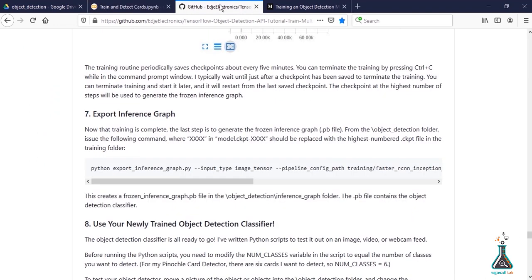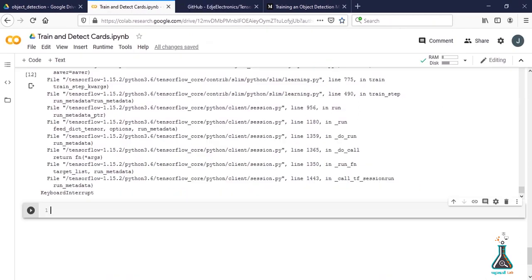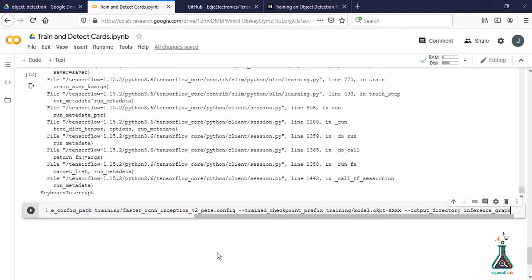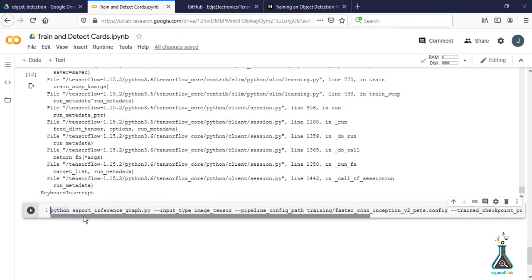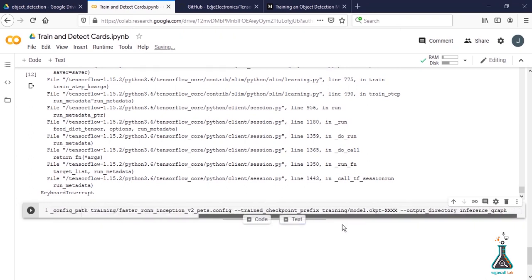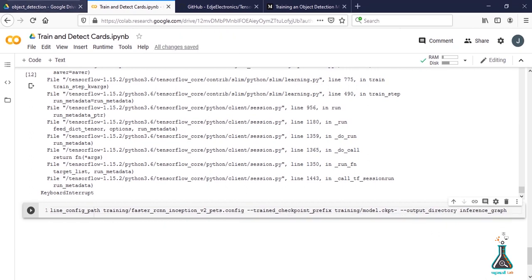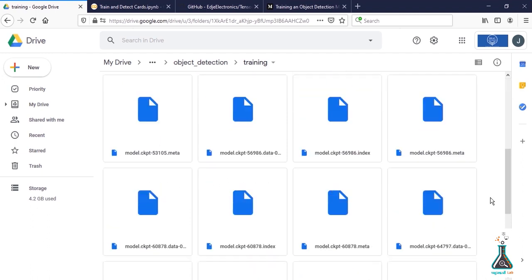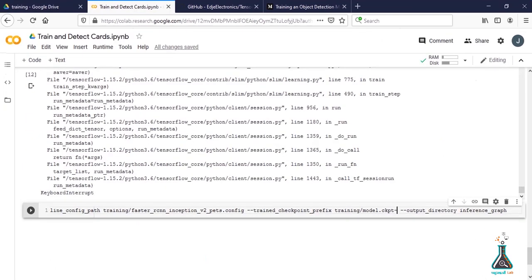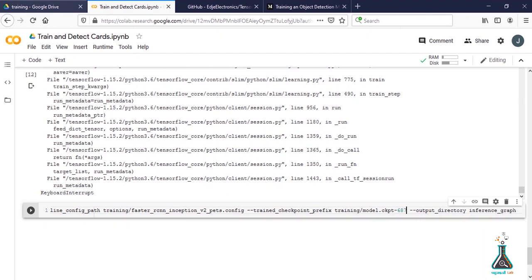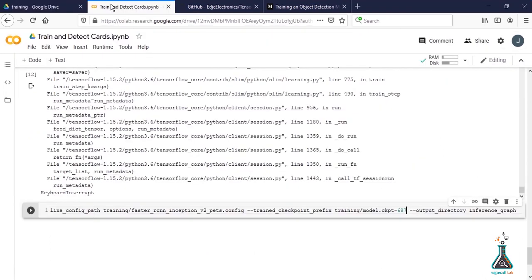Go to Edge Electronics GitHub page and copy the command in step 7 and paste it in the Colab. Put the exclamatory sign before the command. Here you'll find model.ckpt-xxxx. Remove the xxxx part. Go to the training folder inside the object detection of Google Drive, note the last file number from there and type it instead of xxxx.